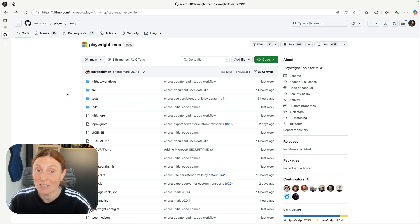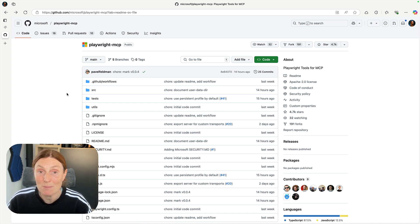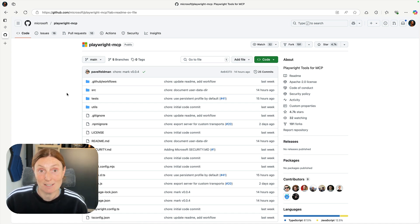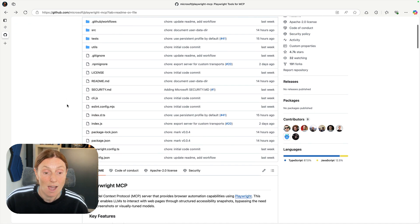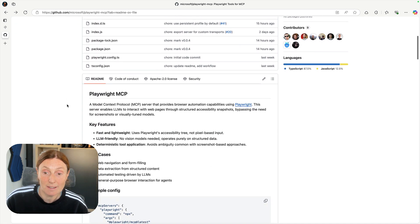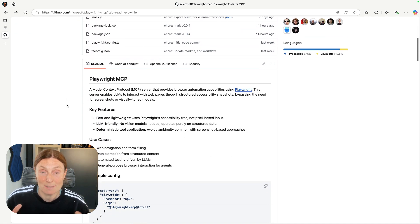Hey everyone, let's take a look at how to install the Playwright MCP server in VS Code. We can go straight to the repo of Playwright MCP and this will tell you what it's about.